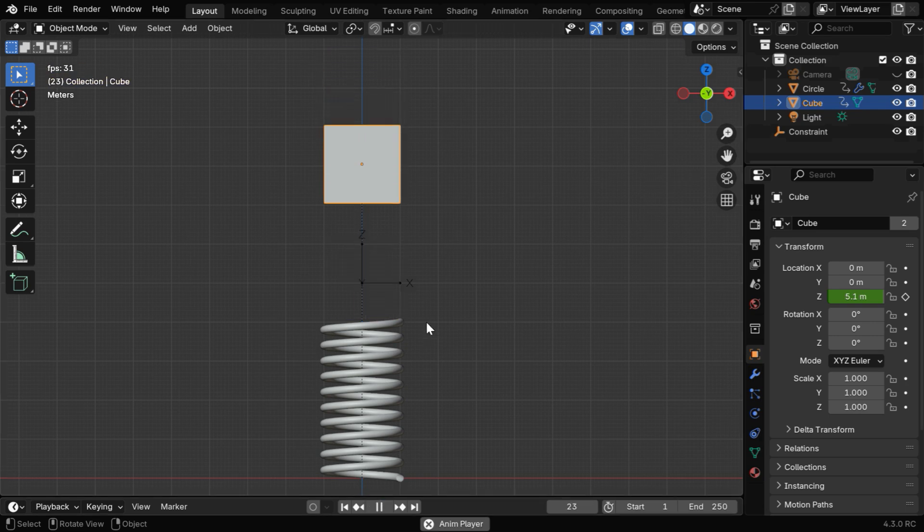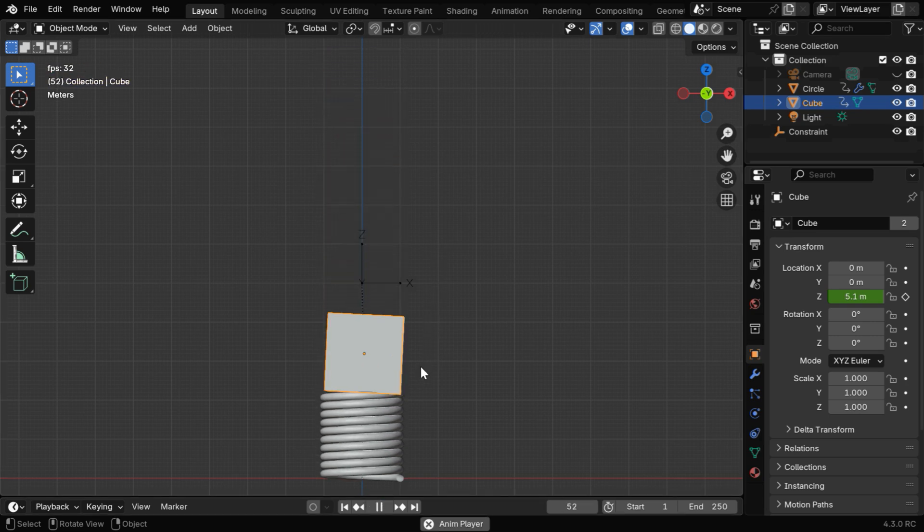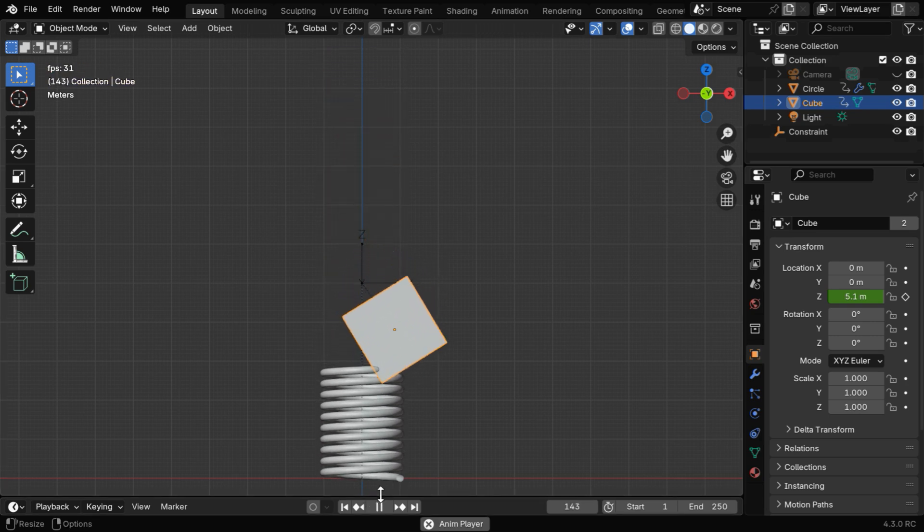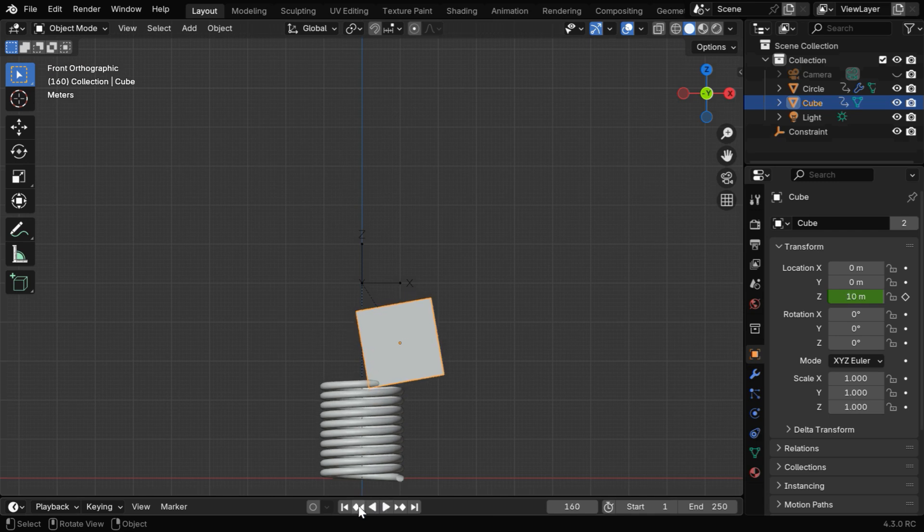Now if we run this, we'll see a good reaction between the spring and the cube, and it is very realistic, but the cube topples.